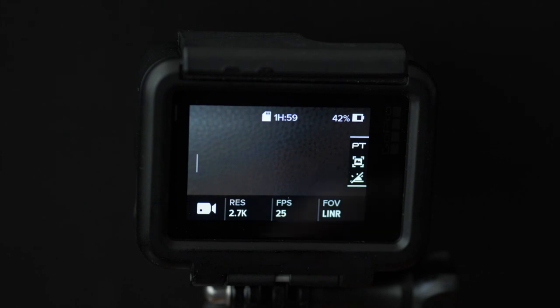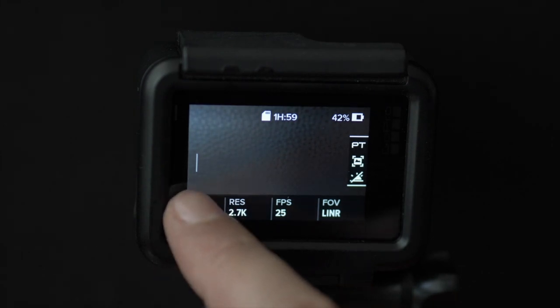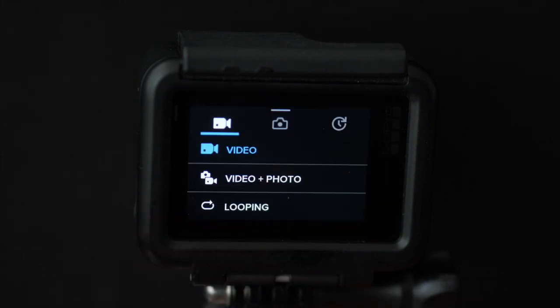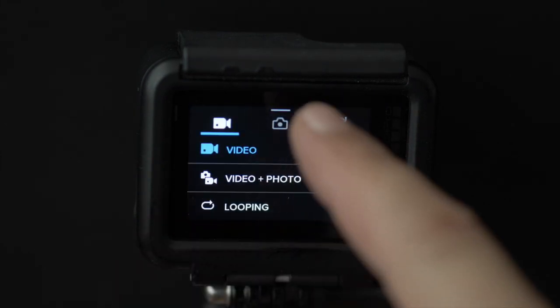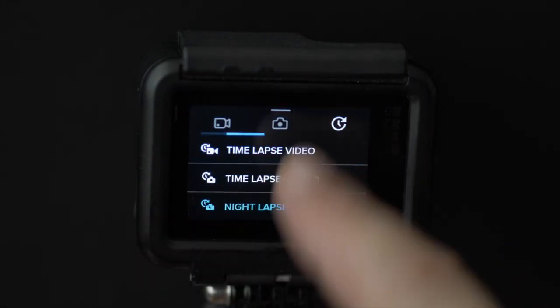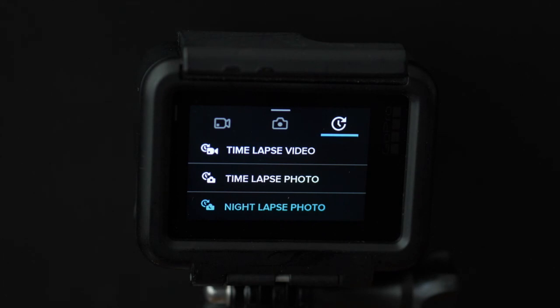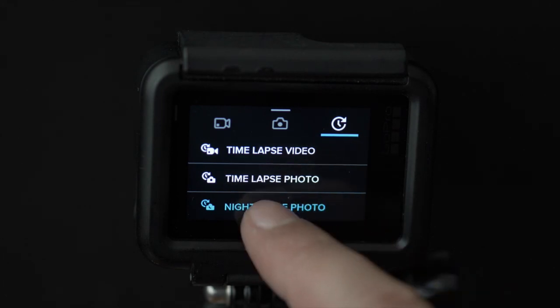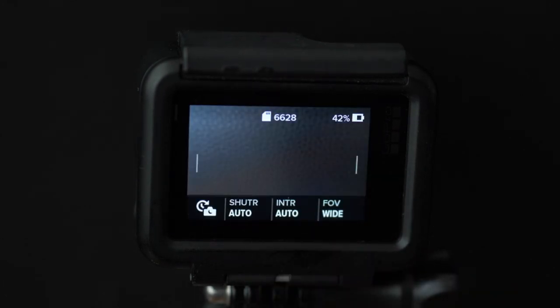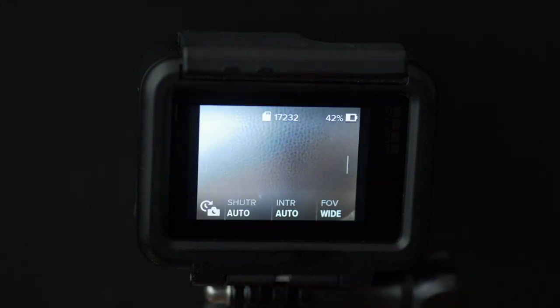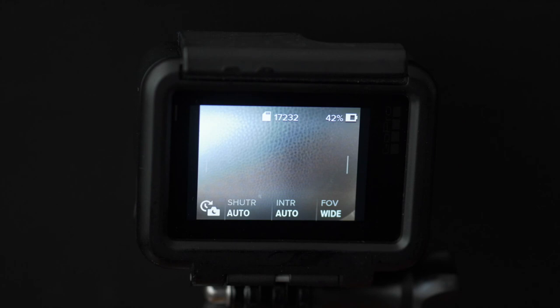First let's turn on our GoPro. My GoPro starts in movie mode because this is my default. So let's switch over to night-lapse mode. And here you can see that we have three settings to play with: the shutter speed, the interval between our shots, and the field of view.